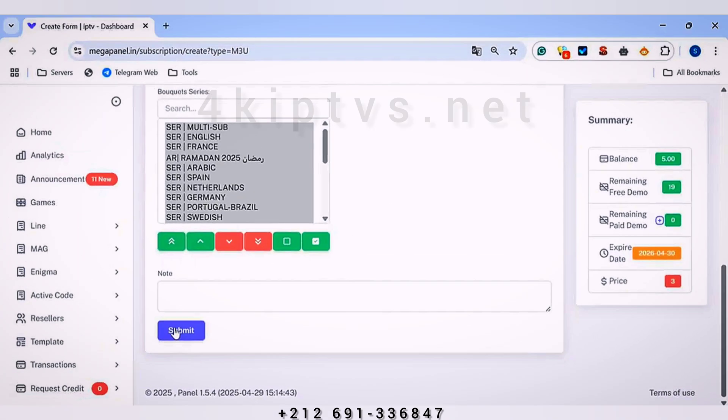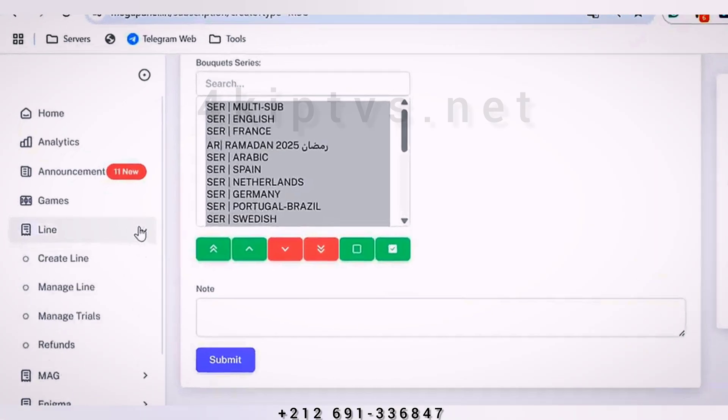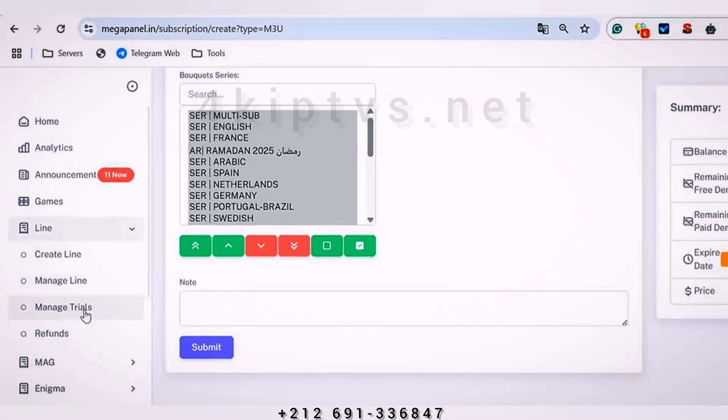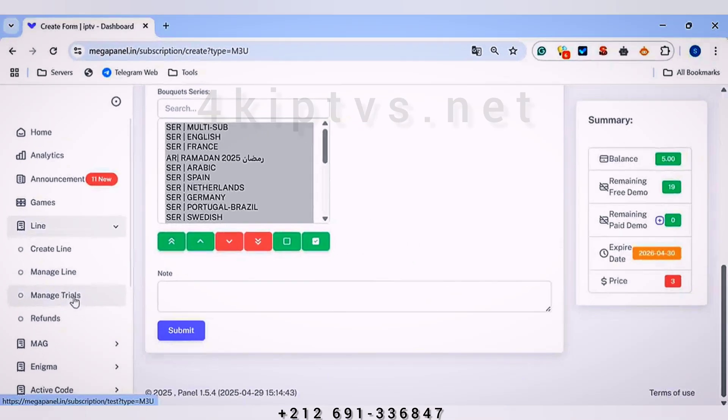To manage the subscription, we will click on Manage Line and Manage Serial in case it is a free trial.